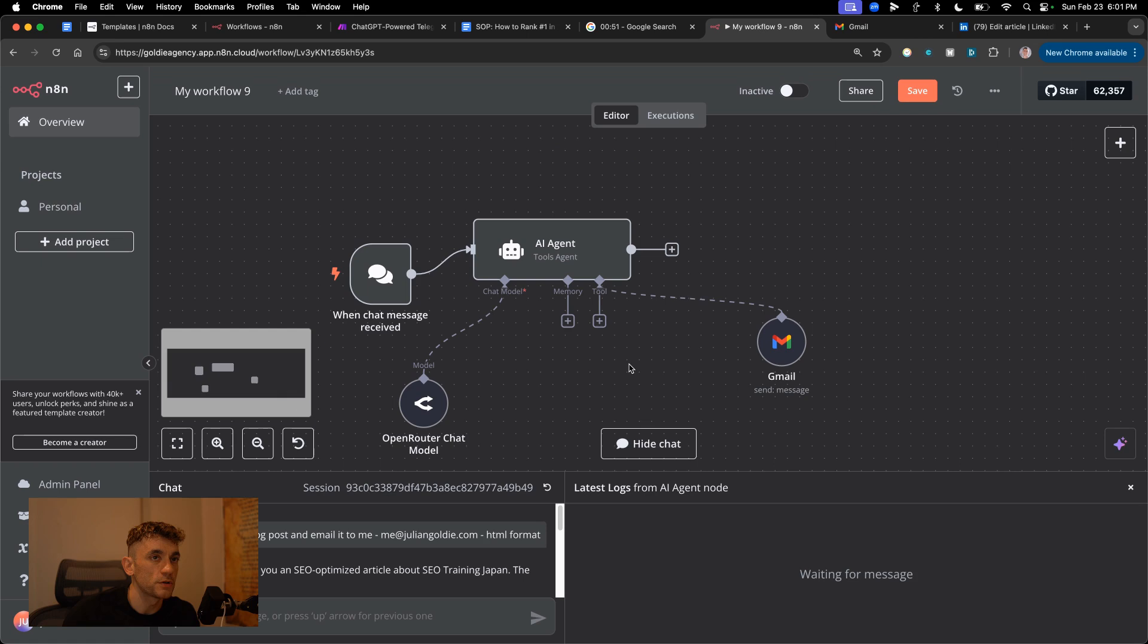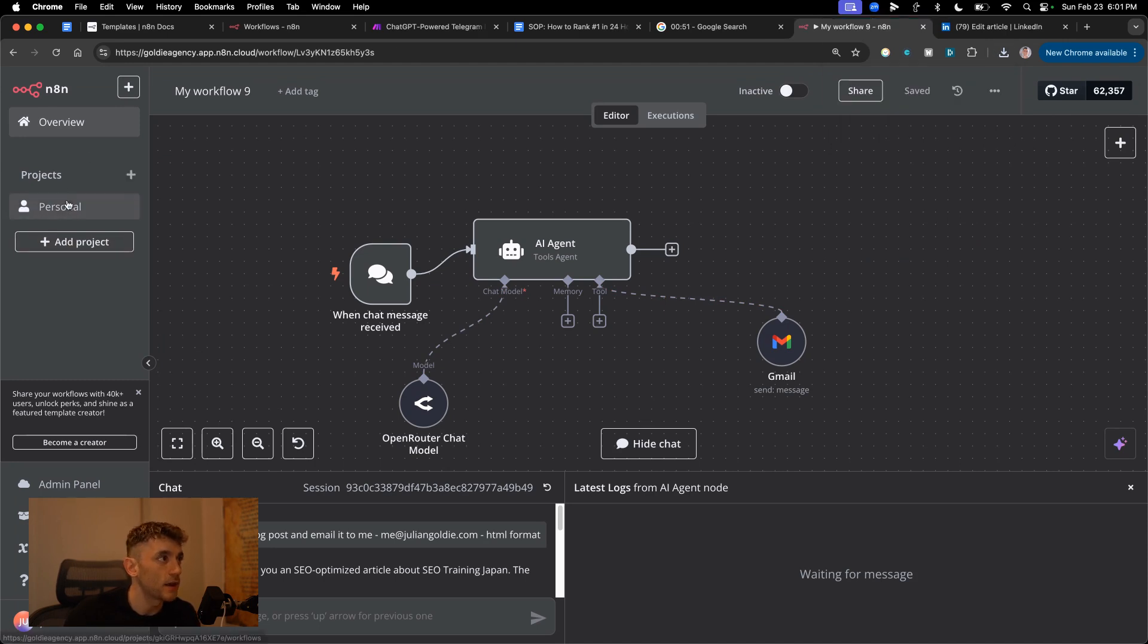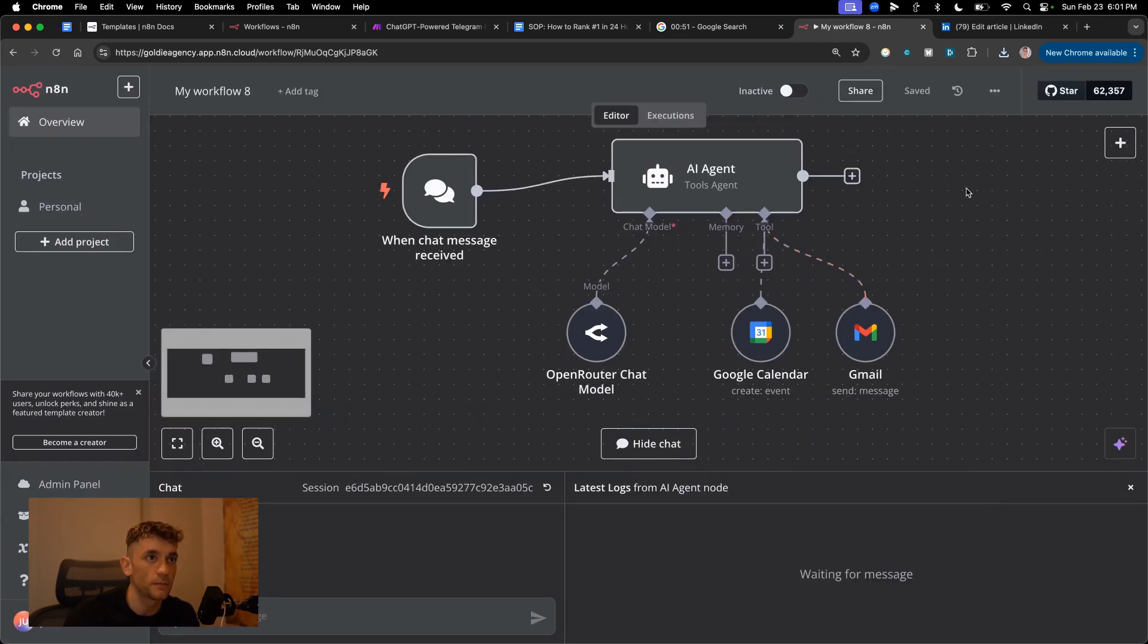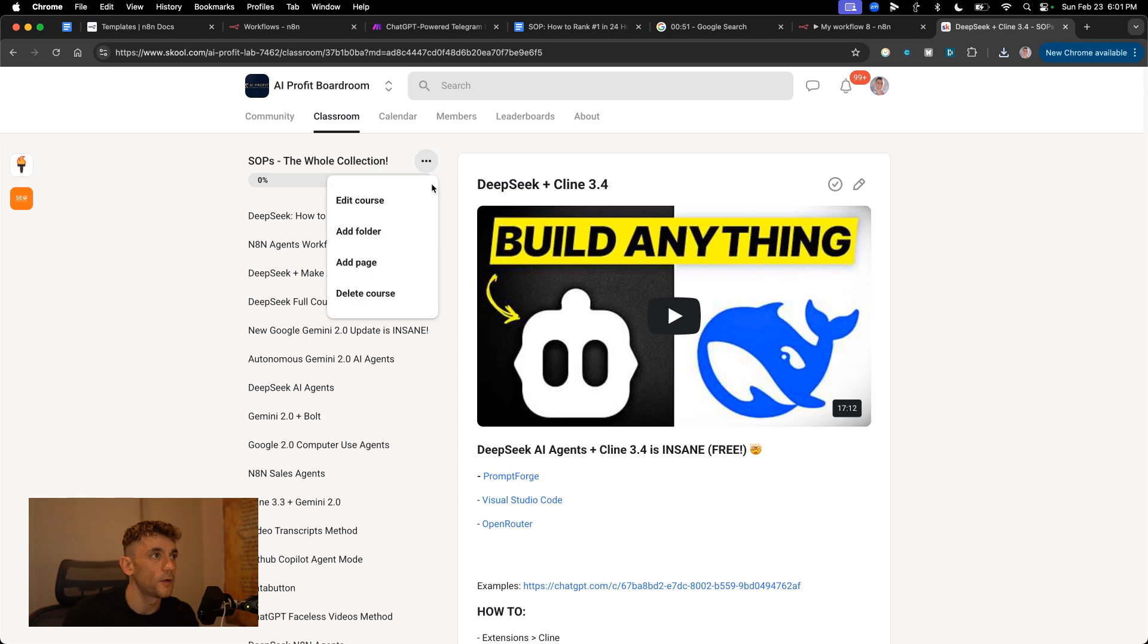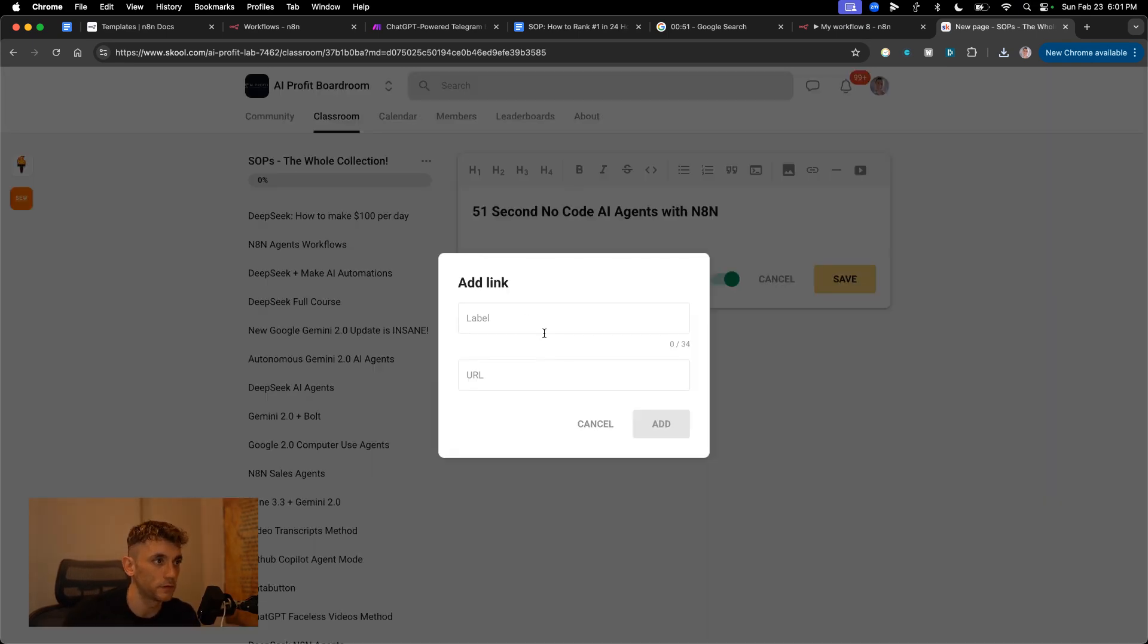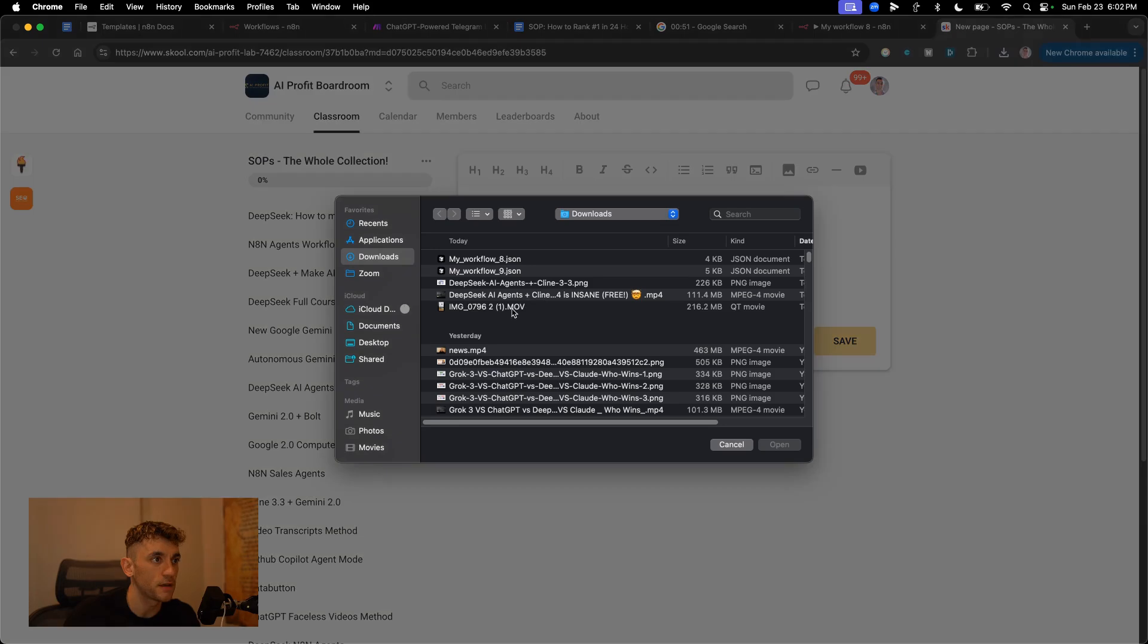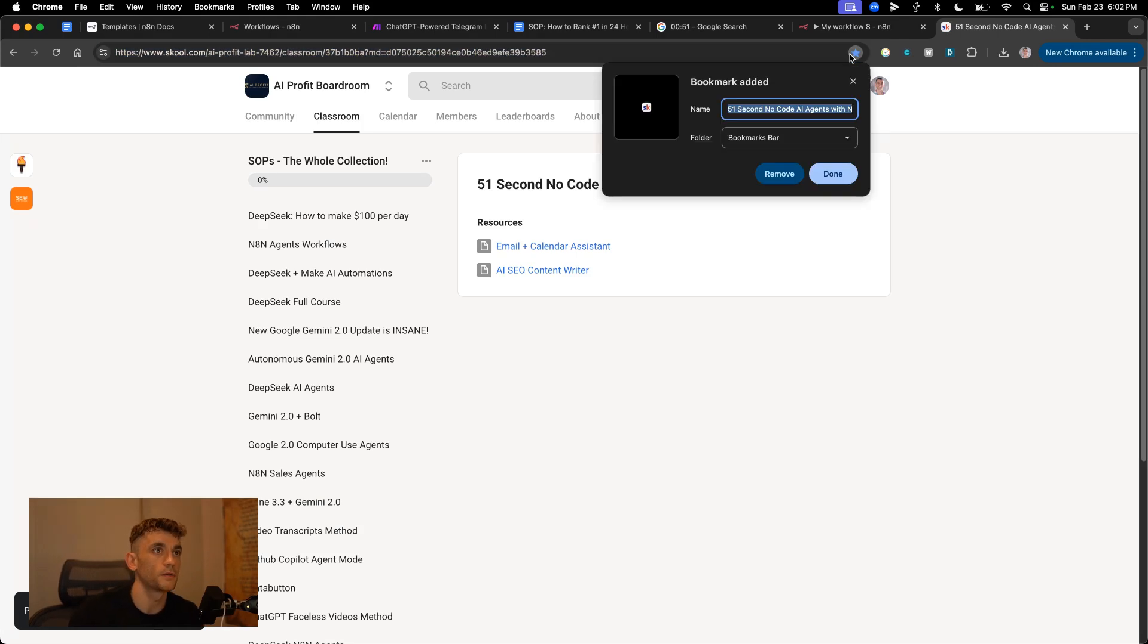Thanks so much for watching. What I'm actually going to do is I will save that and then I will download the JSON file from this particular video along with the JSON file from the previous workflow, the calendar and Gmail agent. We'll download that. And if you want to steal that from me, you can get it inside the AI Profit boardroom, link in the comments description. If we go down to the classroom, then we go to SAPs. We'll add a new page called 51 second no code AI agents with N8N. Then I'm going to attach the resource files that we talked about. And if you want both of these files, the email plus calendar assistant is set up and ready to go for you to import right there. Let's just add the other file, which was the AI SEO content writer tool. We've plugged those in and you can get those for free.